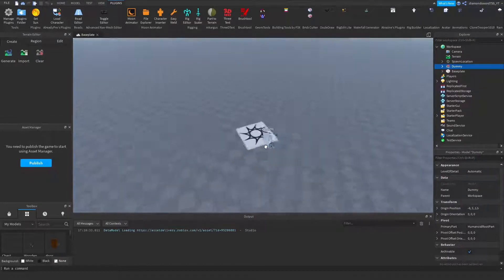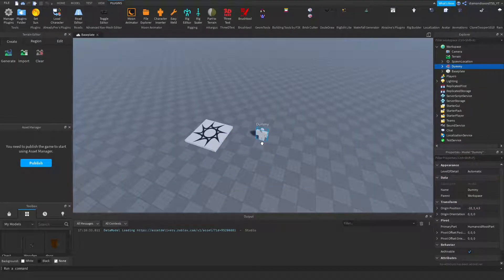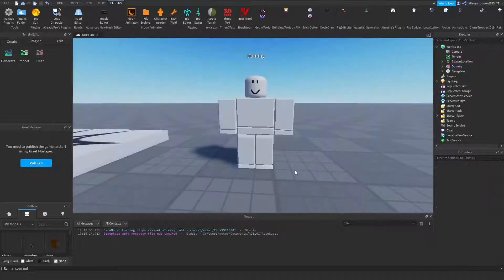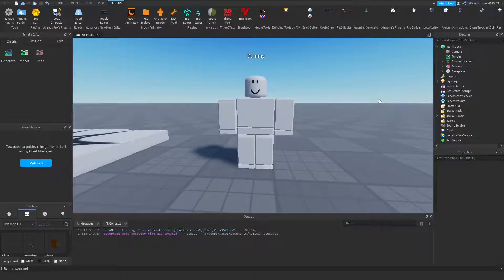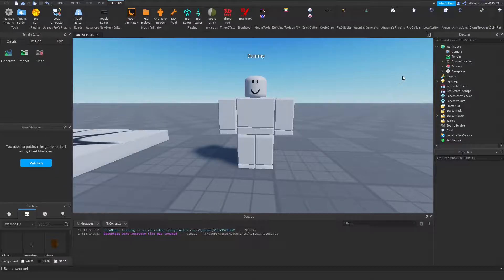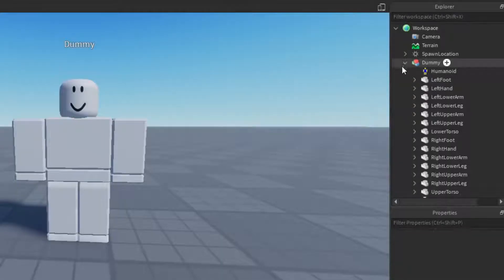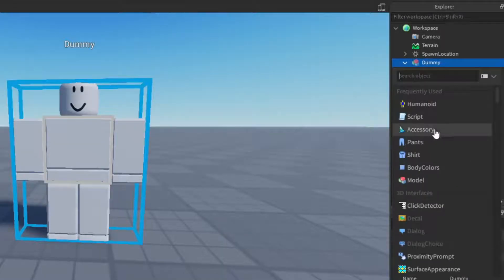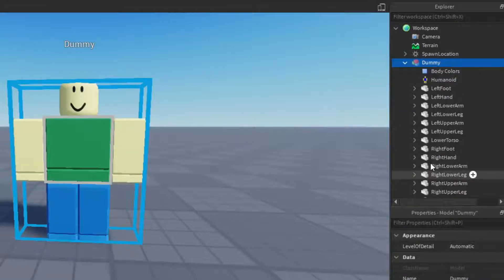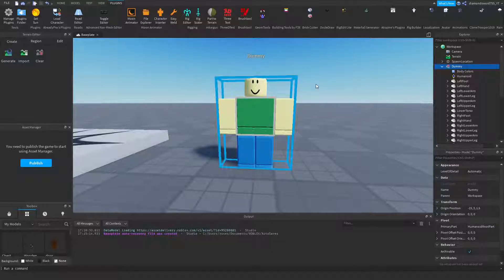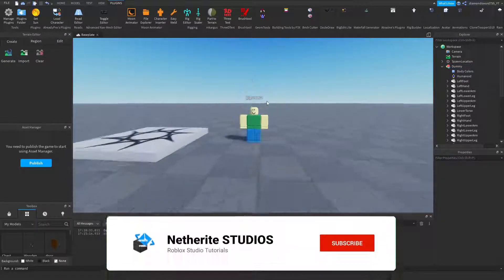So what we can do is just move him down a bit. The dummy looks kind of boring though, he's just plain gray. So let's go ahead and give him some color. To do this, we can just click the plus sign on the dummy and give him some body colors. Just like that, and he is colorful.